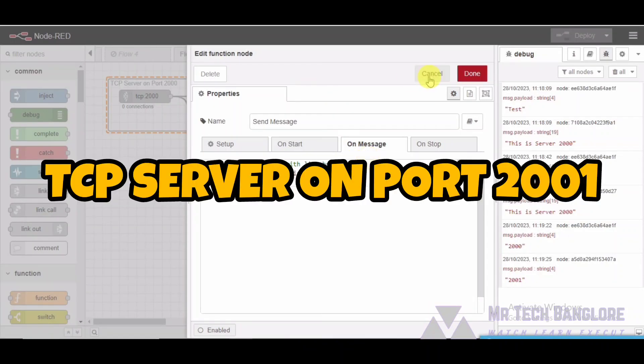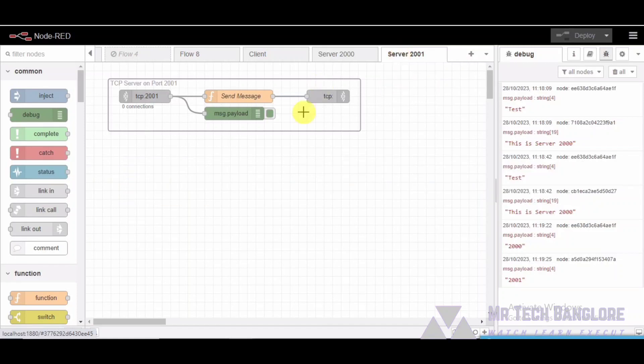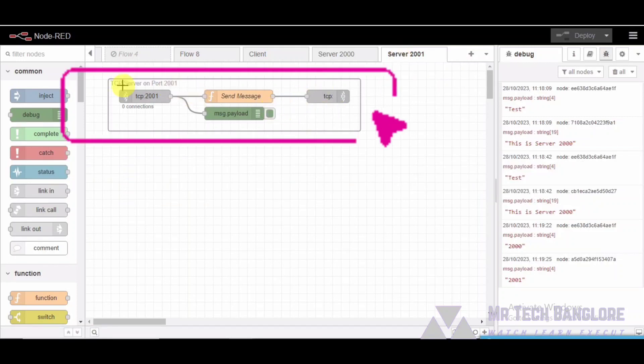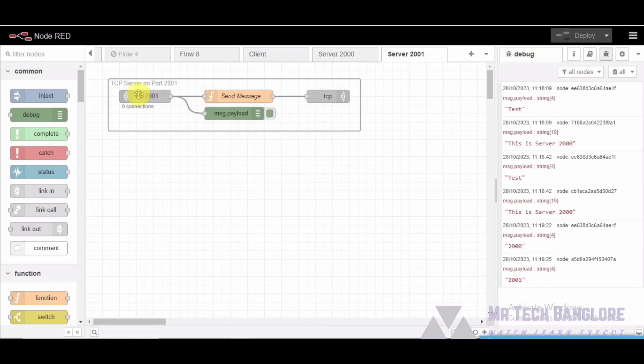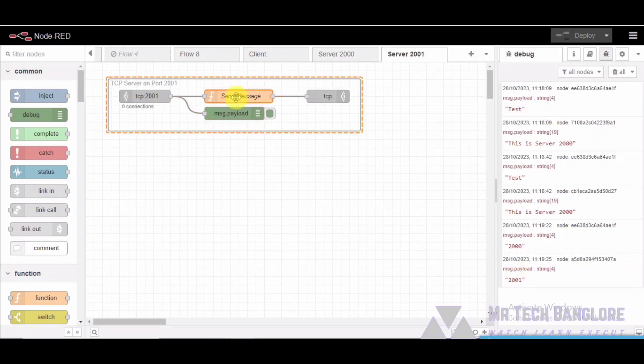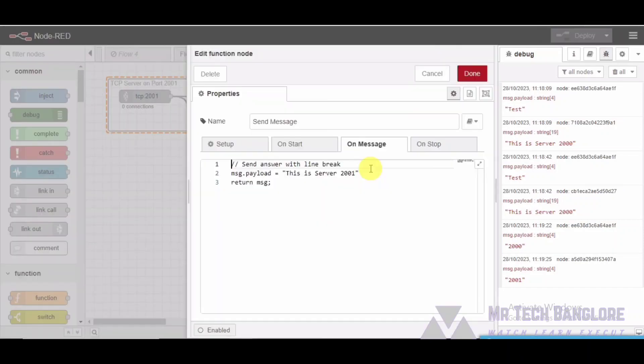Segment five: TCP server on port 2001. Lastly, we have the TCP server on port 2001 group, a similar server setup but on port 2001. Nodes in this group are similar to the TCP server on port 2000 group, with TCP in, debug, TCP out, and function nodes. This server also receives data, processes it, and sends back the response.